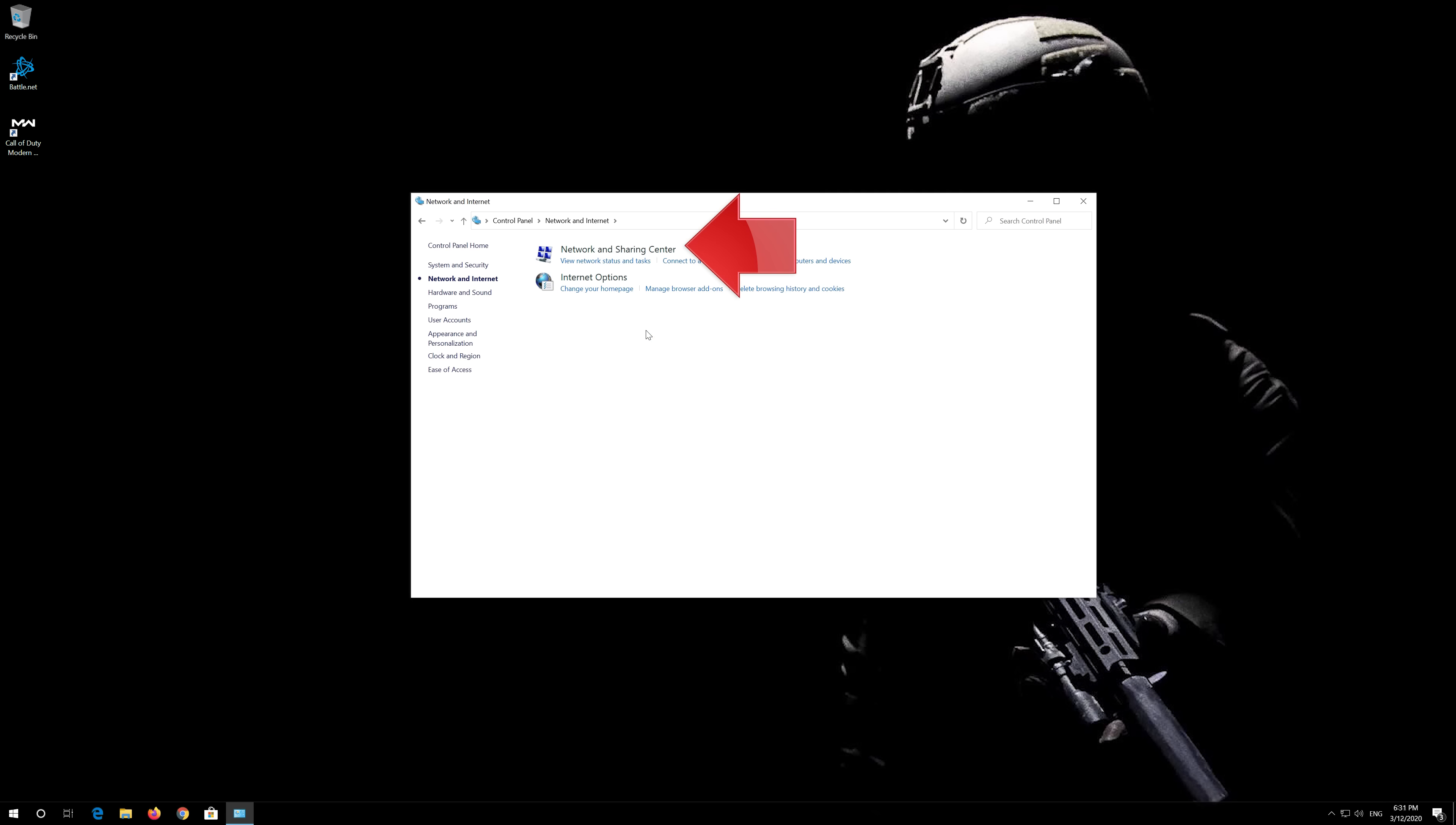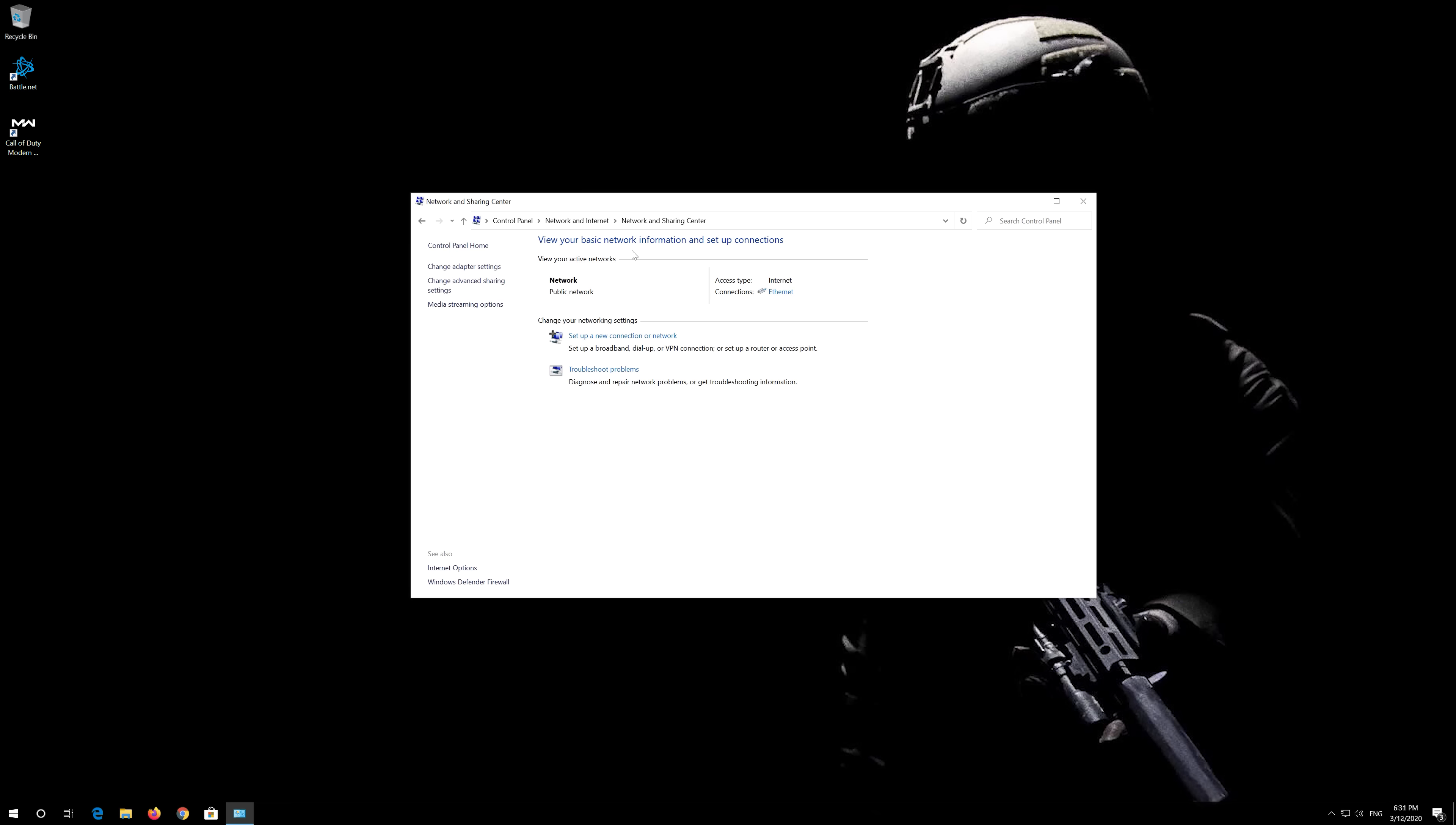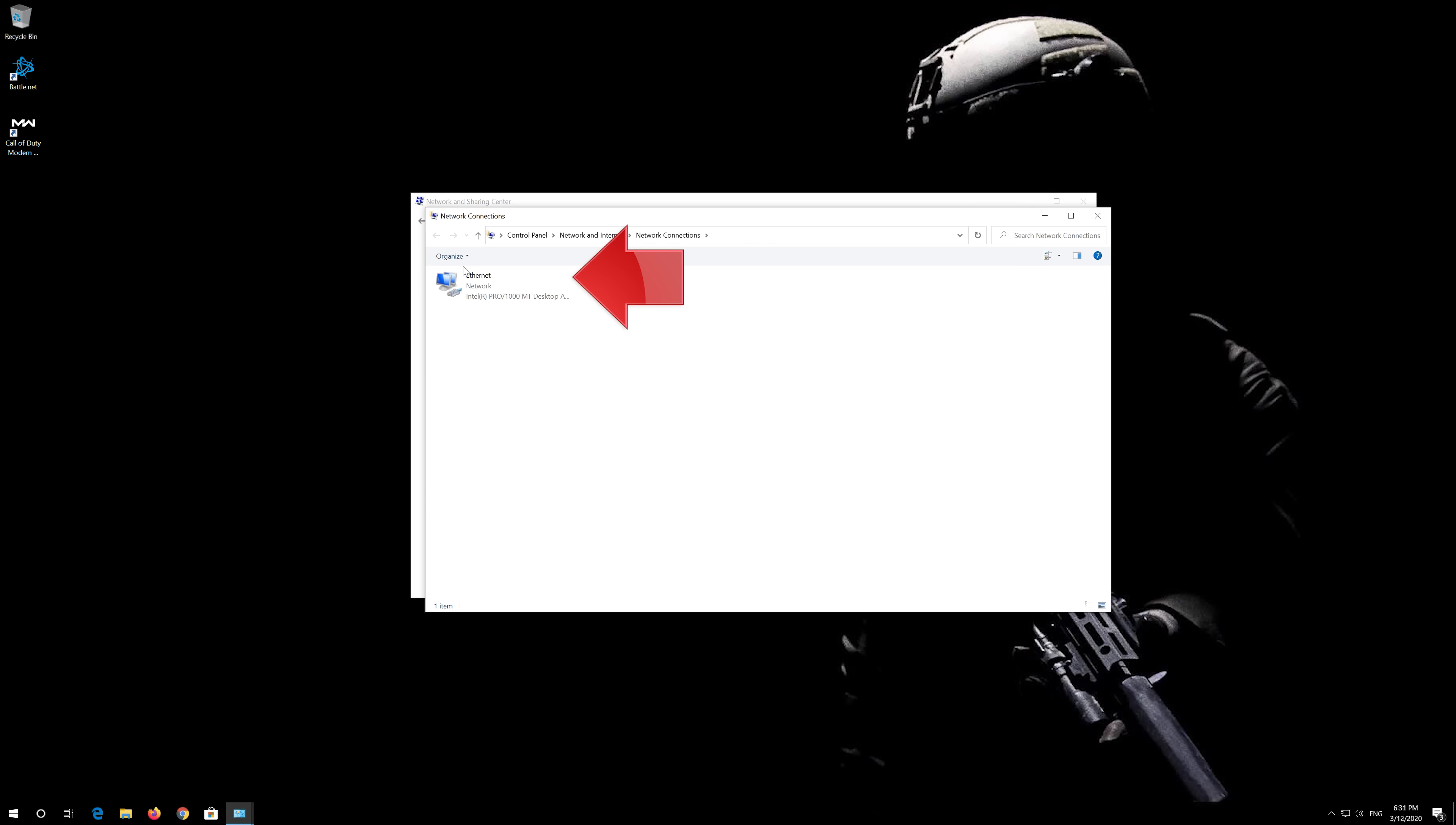Open Network and Internet. Open Network and Sharing Center. Open Change Adapter Settings. Right-click your Network Adapter and select Properties.